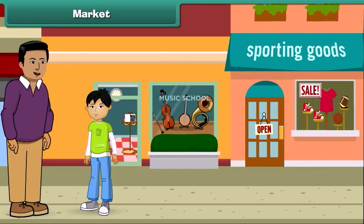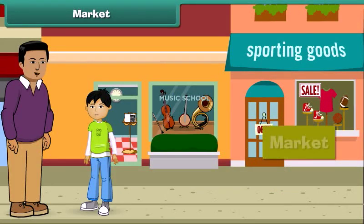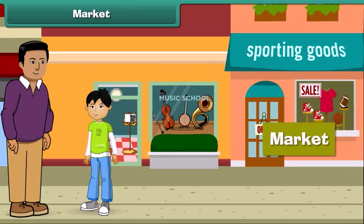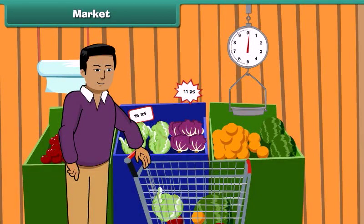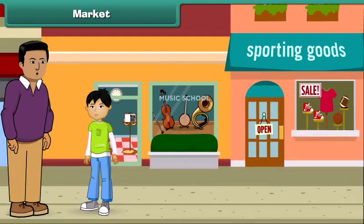Hey, look here! This is a market. Yes, yesterday we bought some toys and dresses from this market. We buy so many things from the market. I remember, Dad, you buy vegetables and fruits from the market as well. Yes, that's right. Let's move ahead.